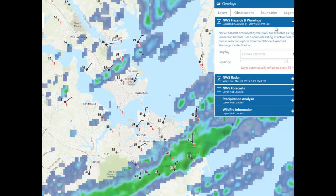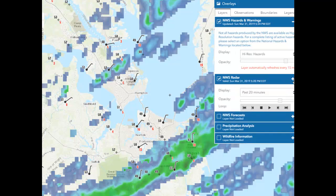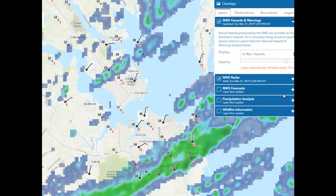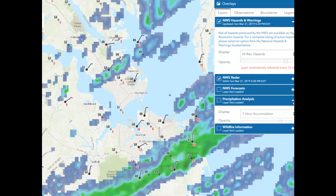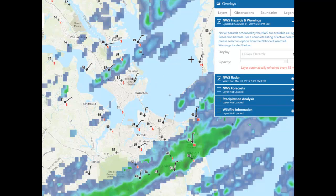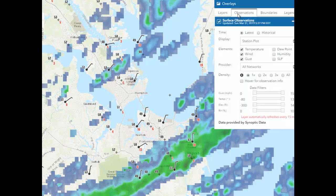You can also control exactly what is overlaid on the map. These tiles can be opened and closed, allowing you to interact more with the map and provide more information. You can overlay different types of observations, select the networks you want to display, and filter for wind speeds of a certain criteria.